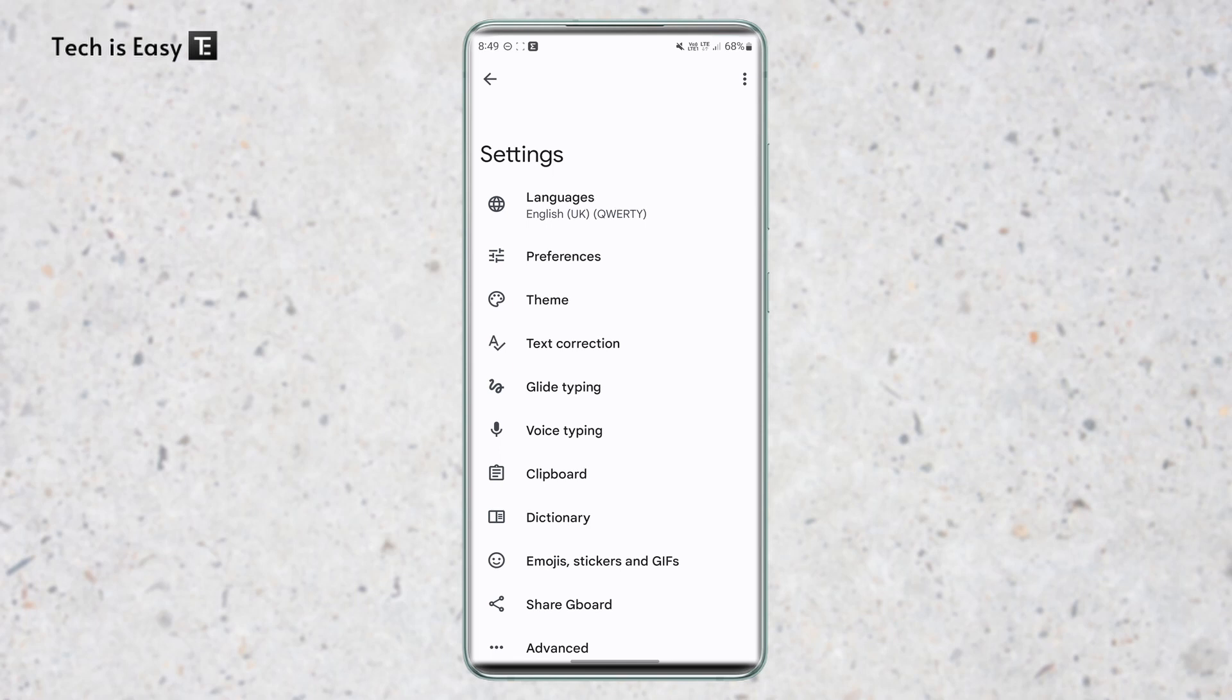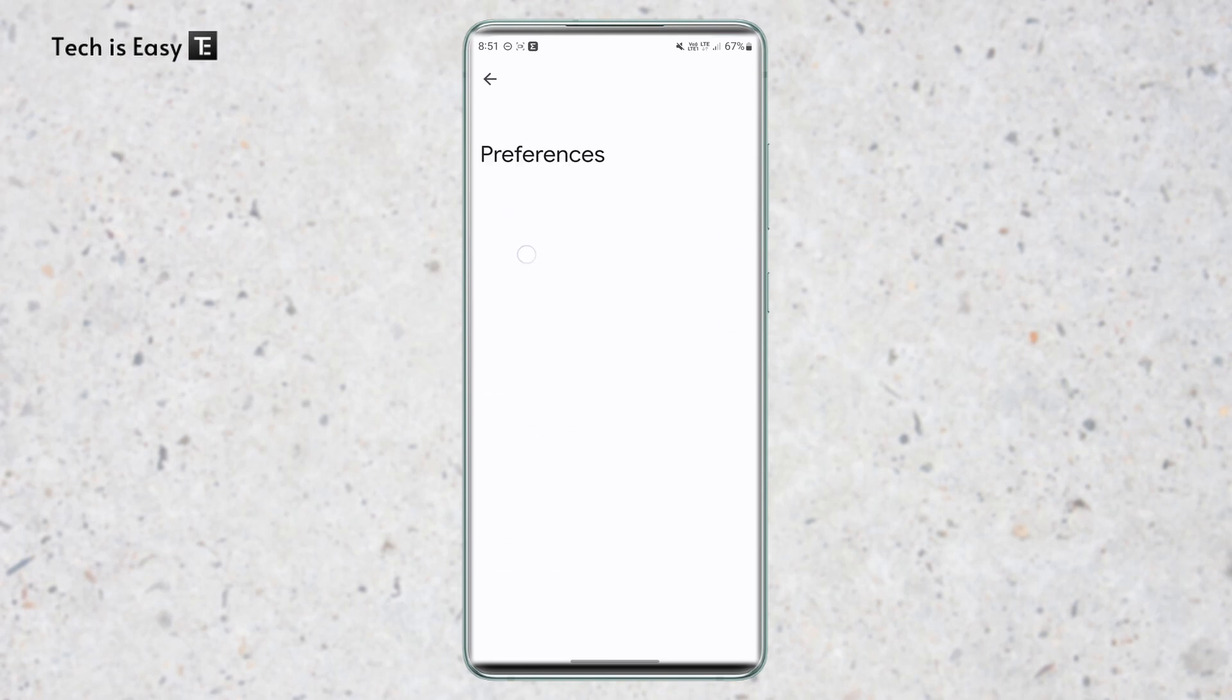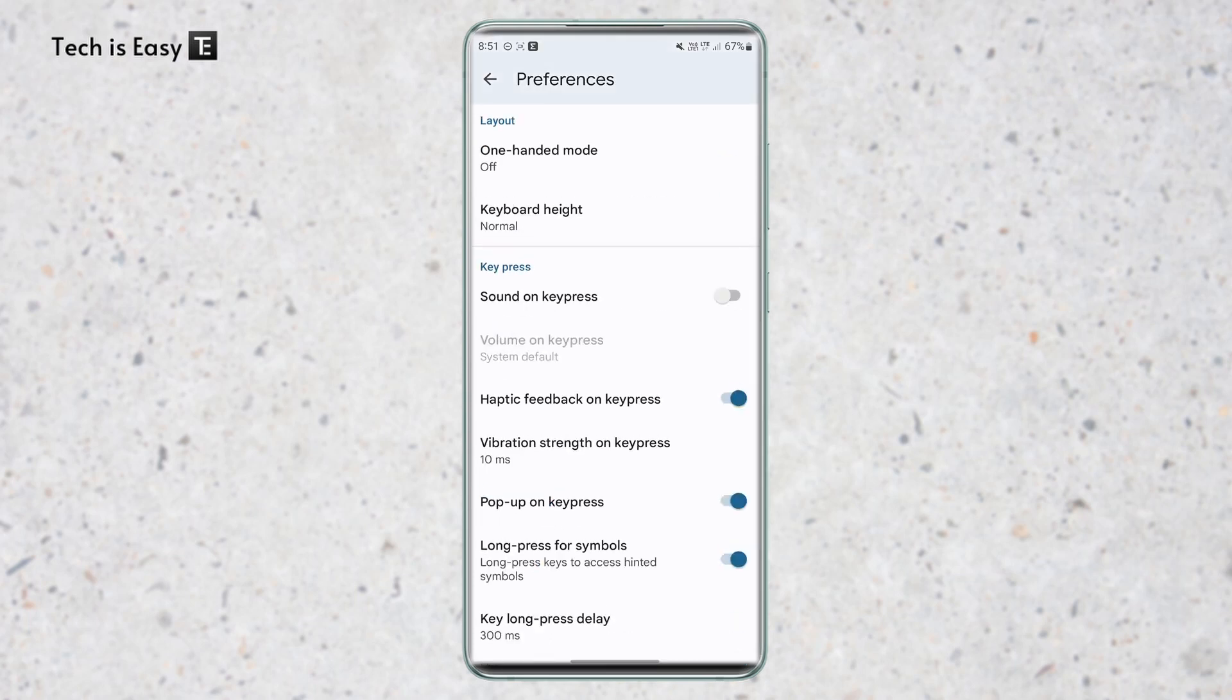So the first setting is related to symbols. So I'm sure you'll be spending a lot of time searching for symbols, whether it's an asterisk, if it's a bracket, or anything like that. But there's a way to make this process quicker. For that, just go to preferences and then scroll down. Here you'll find a setting called long press for symbols. So you'll just have to enable this.